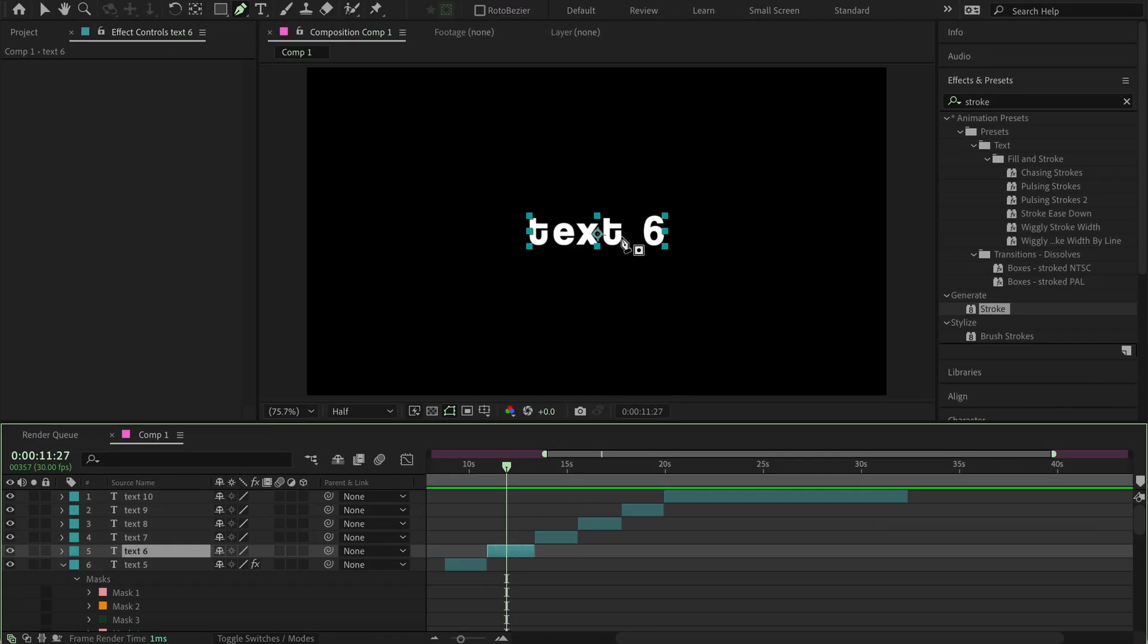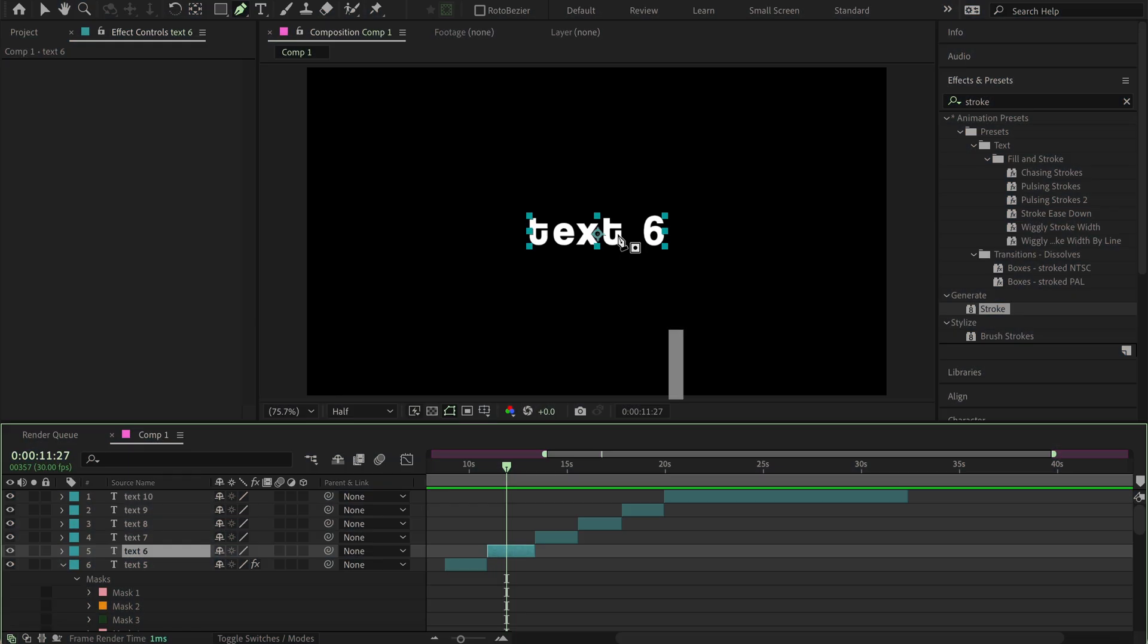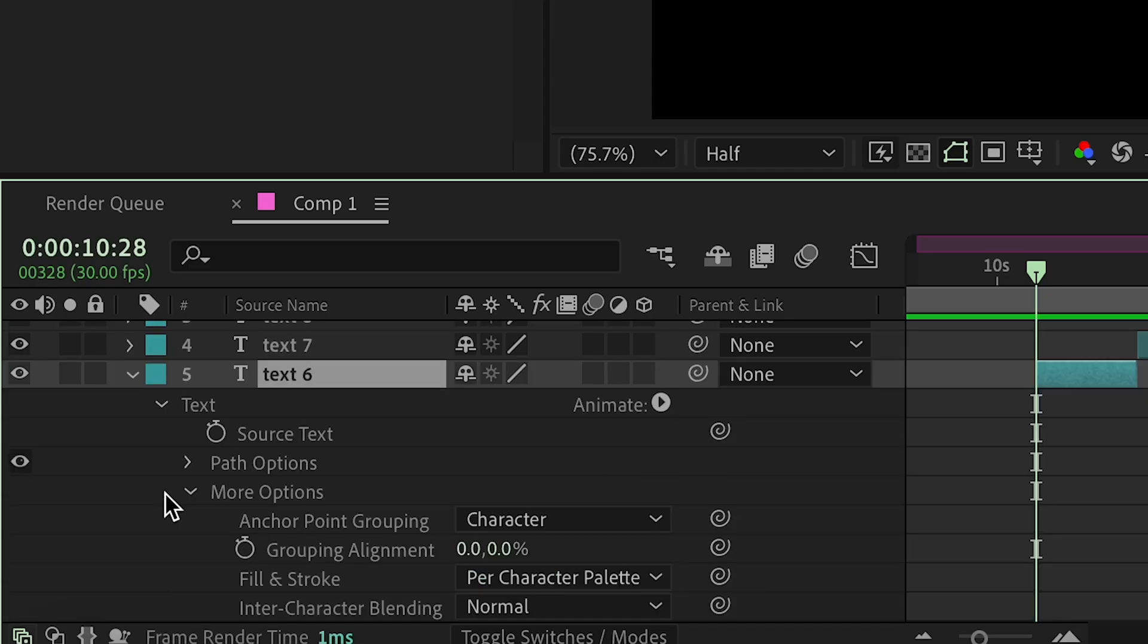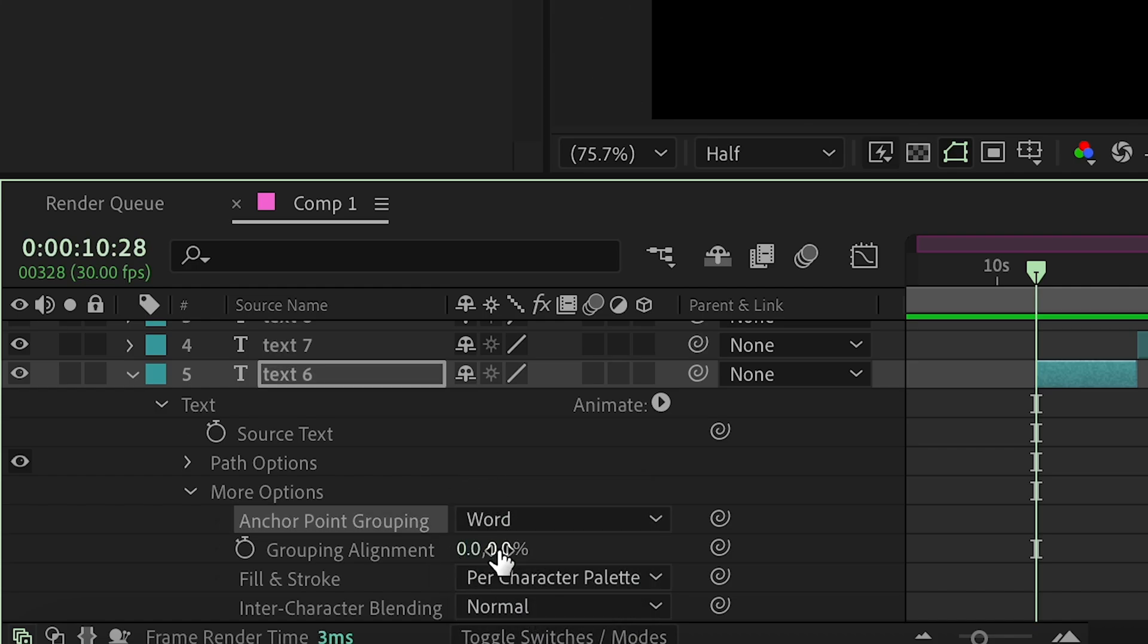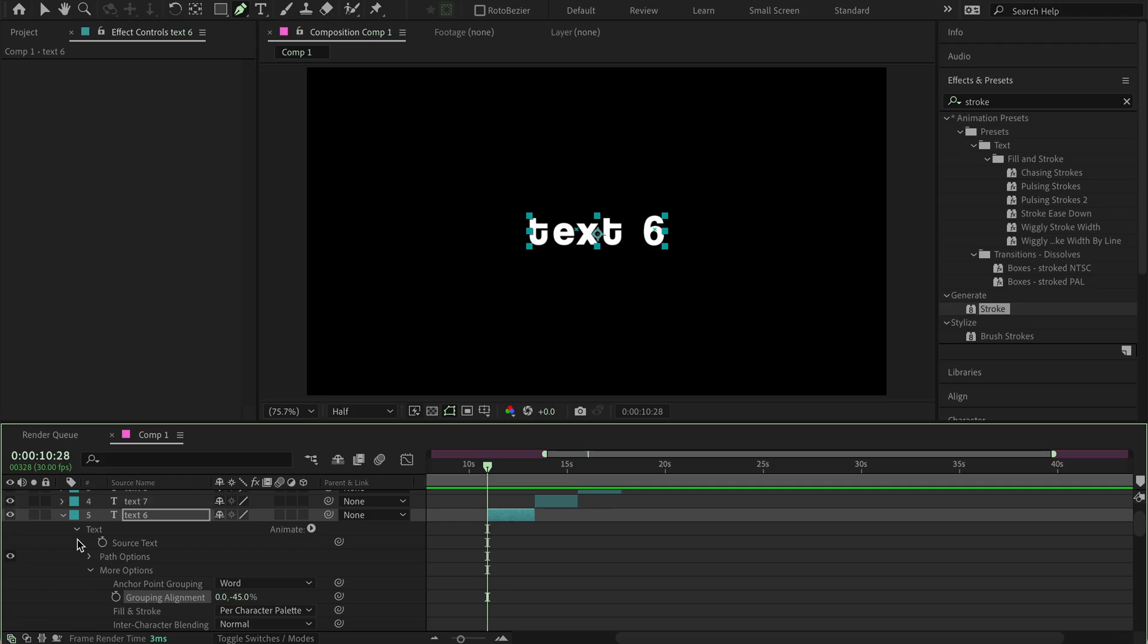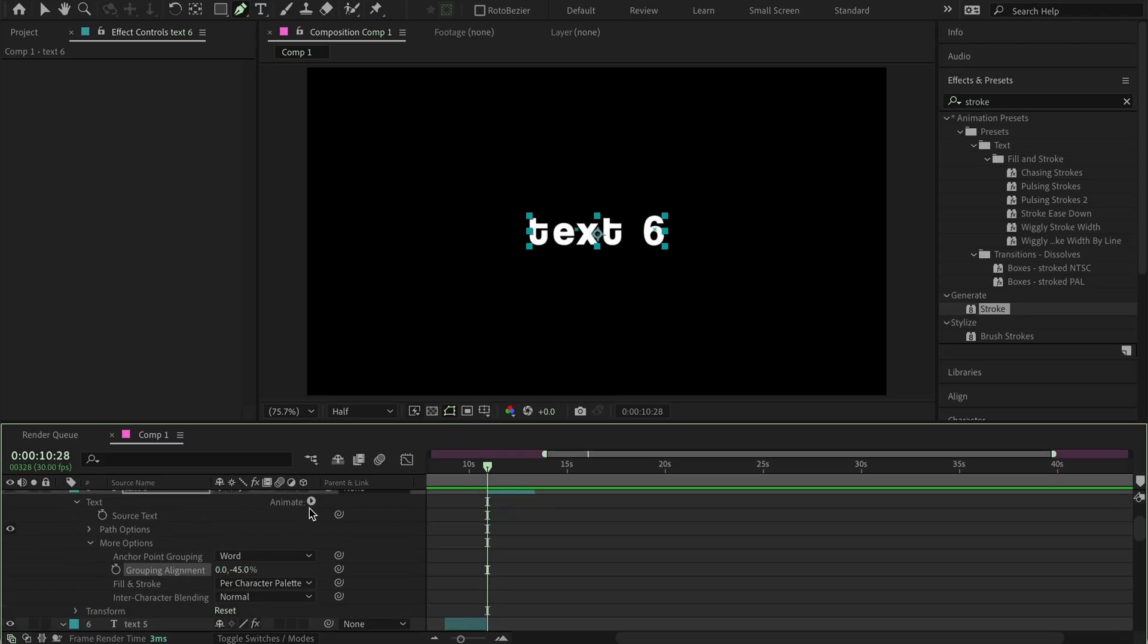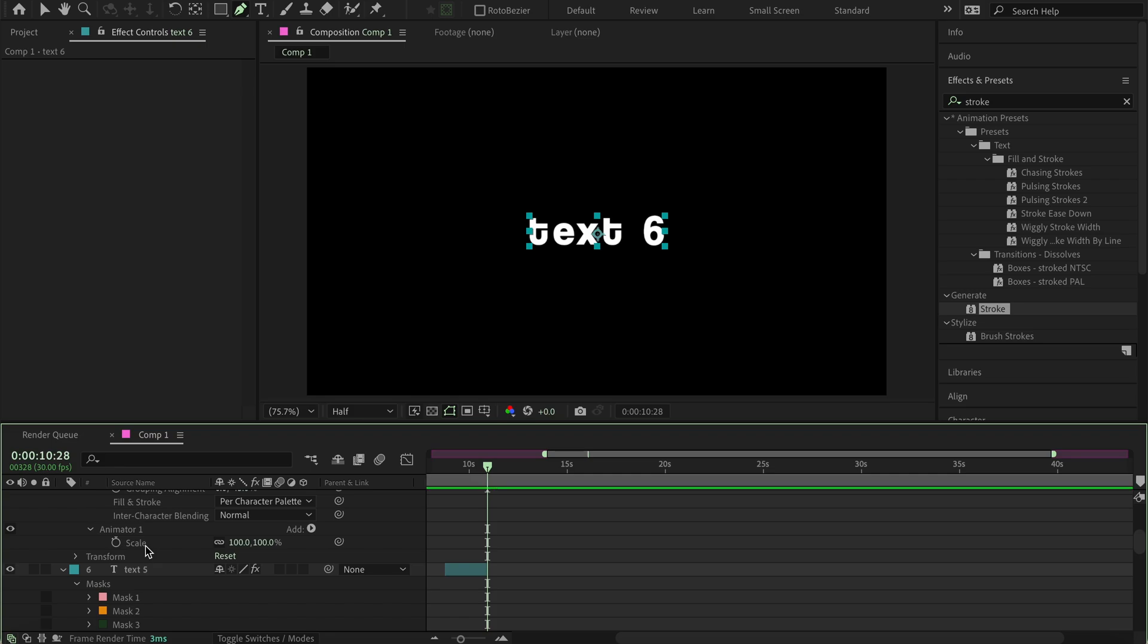So now I'm going to show you how to make an expression text. So go to the beginning of your clip, press I, and then press the arrow right here. Go to text, and then press more option, and then here with anchor point grouping, change it to word. And then this grouping alignment, you make this minus 45, and this one zero, minus 45. Now, you're going to want to press animate, and then scale. And then right here, just ignore this green selector thing, and then just press delete with backspace.